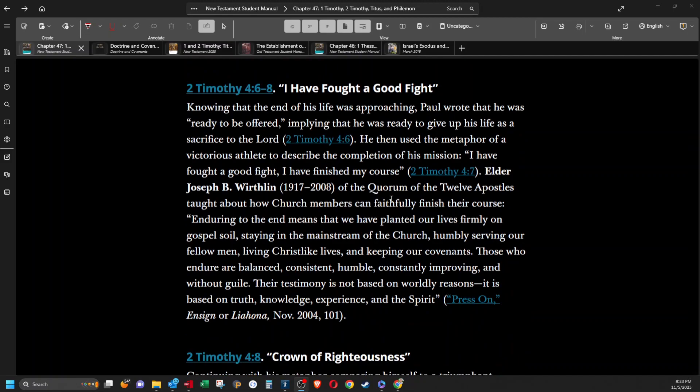I have fought a good fight. Knowing that the end of his life was approaching, Paul wrote that he was ready to be offered, implying that he was ready to give up his life as a sacrifice to the Lord. He then used the metaphor of a victorious athlete to describe the completion of his mission. Quote, I have fought a good fight, I have finished my course. Elder Joseph B. Wirthlin of the Quorum of the 12 Apostles taught about how church members can faithfully finish their course. Quote, enduring to the end means that we have planted our lives firmly on gospel soil, staying in the mainstream of the church, humbly serving our fellow men, living Christ-like lives, and keeping our covenants. Those who endure are balanced, consistent, humble, constantly improving, and without guile. Their testimony is not based on worldly reasons. It is based on truth, knowledge, experience, and the spirit.